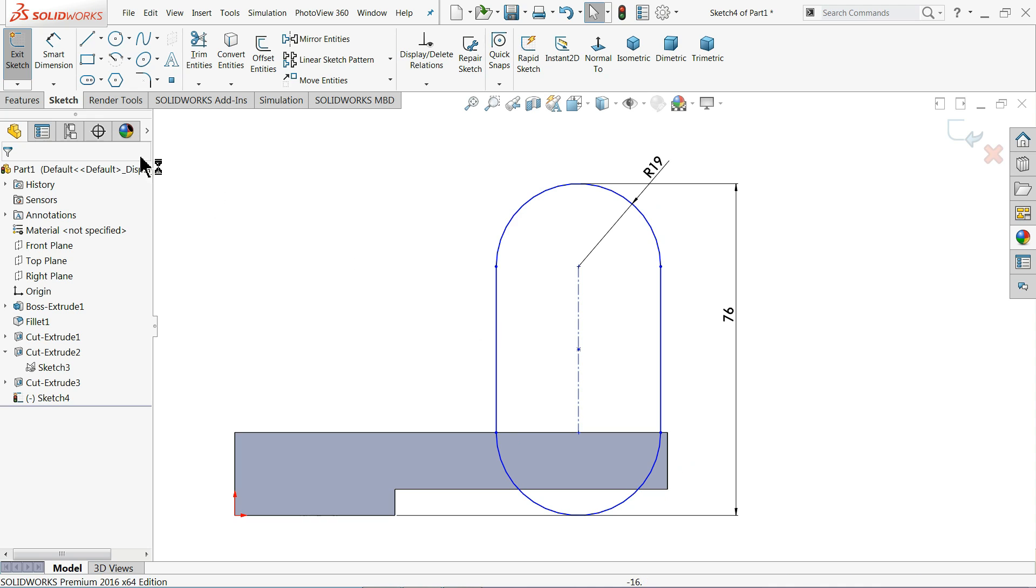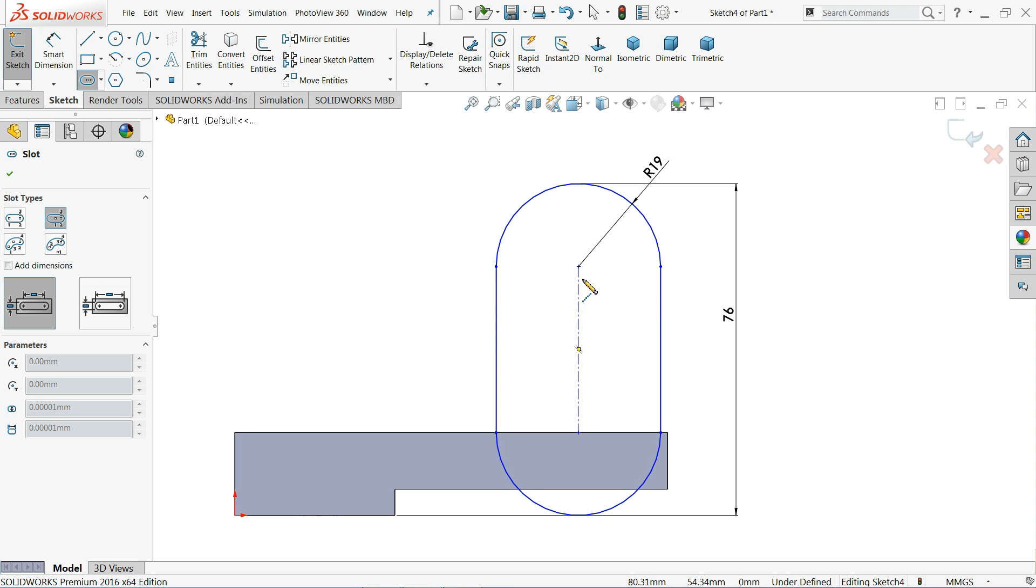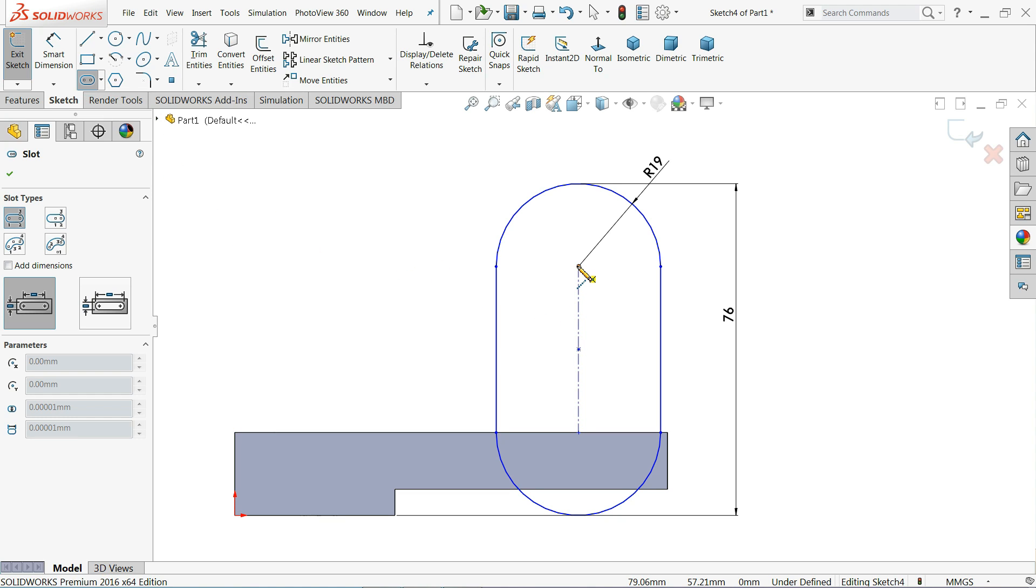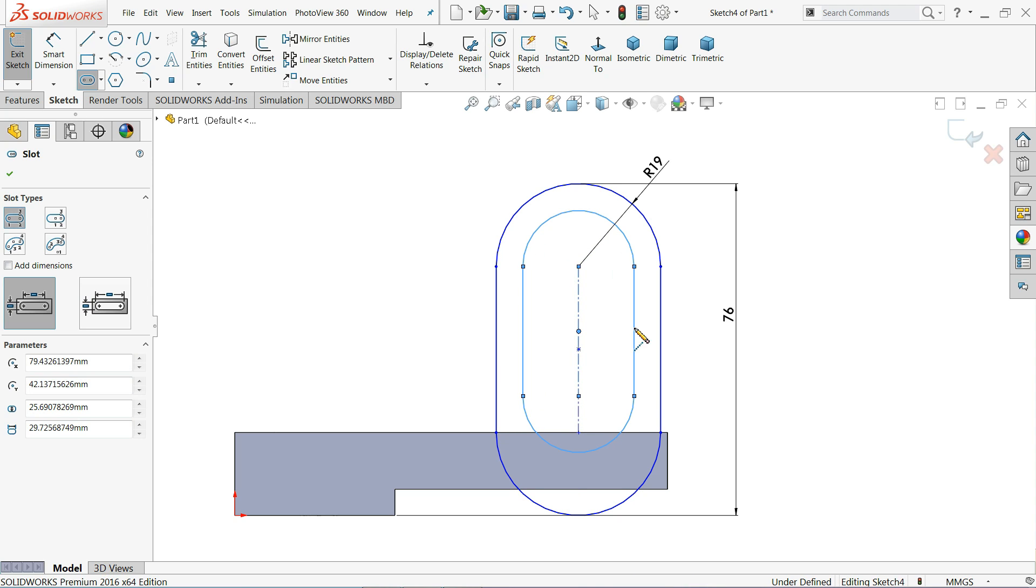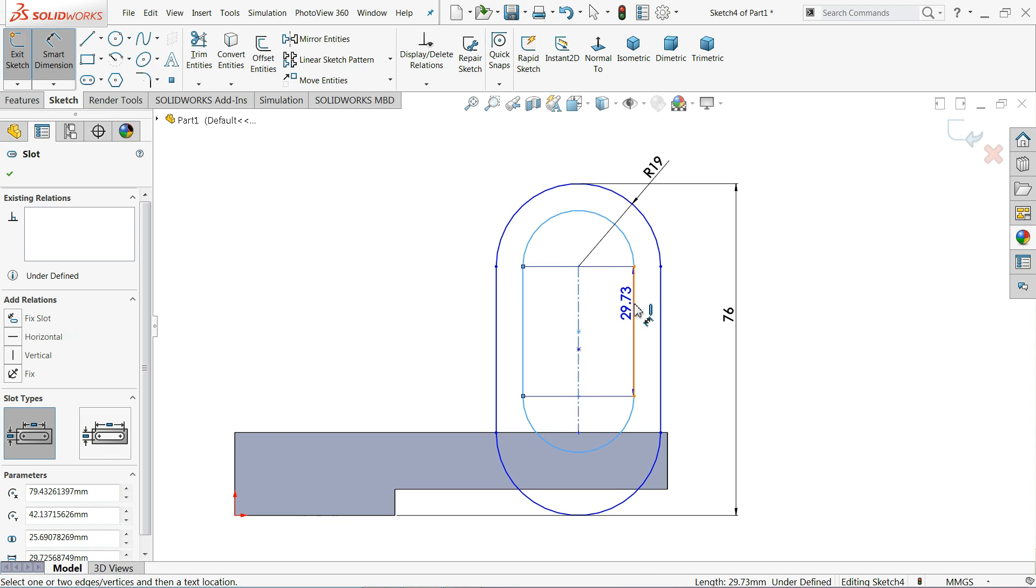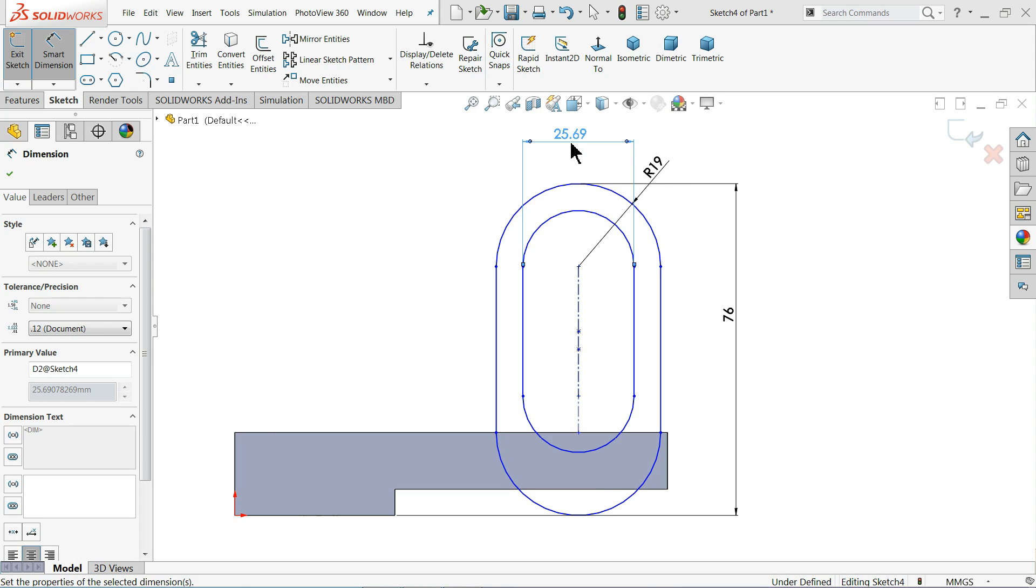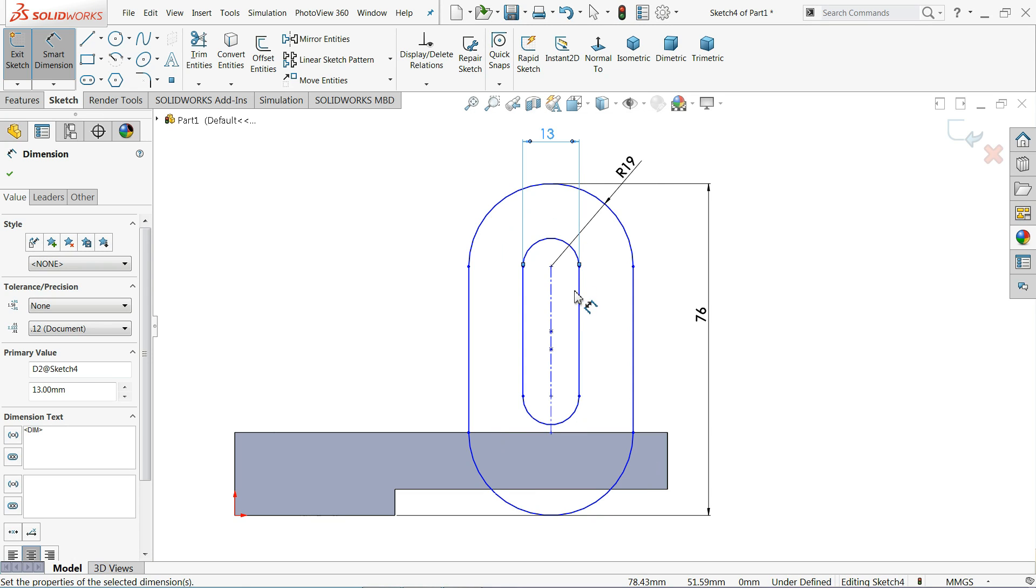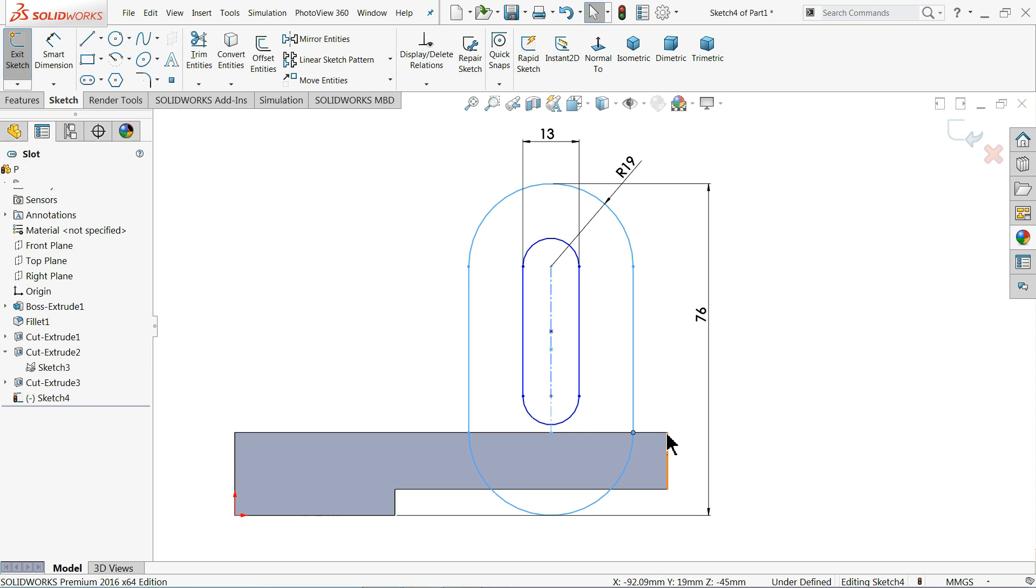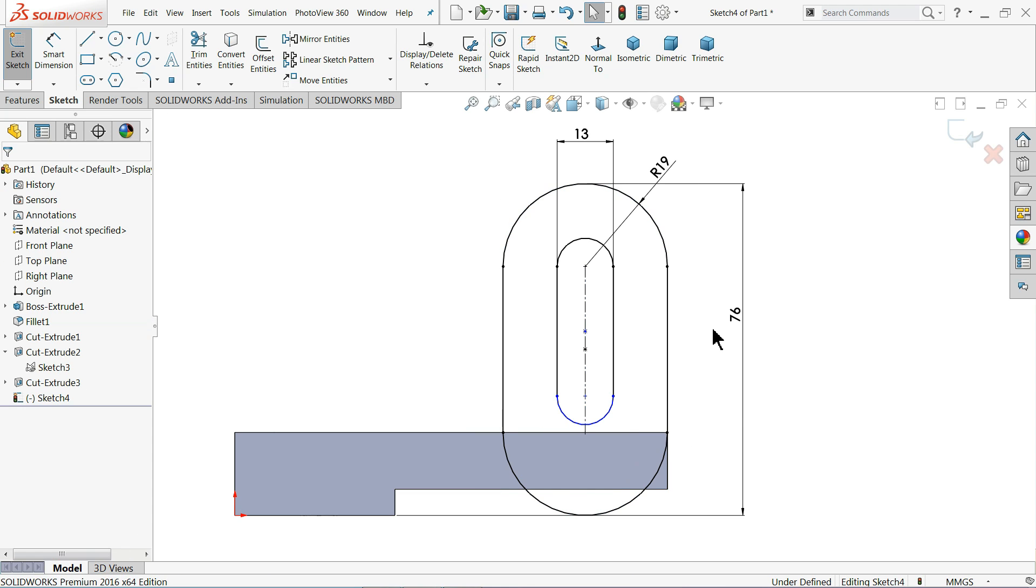So we will draw it again, center point straight slot. Now this time let me choose straight slot from here to here and drag. That's it, this is more visible. This center distance is shown 13 millimeter. That's it. Now here we need to define: choose this point and this point, coincide. That's it.